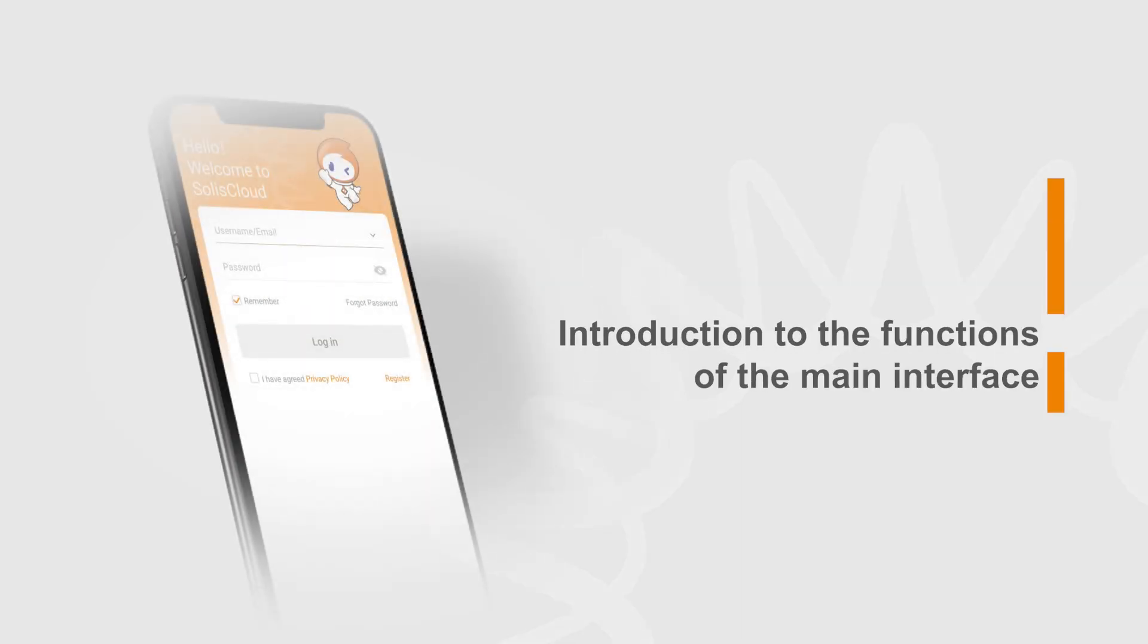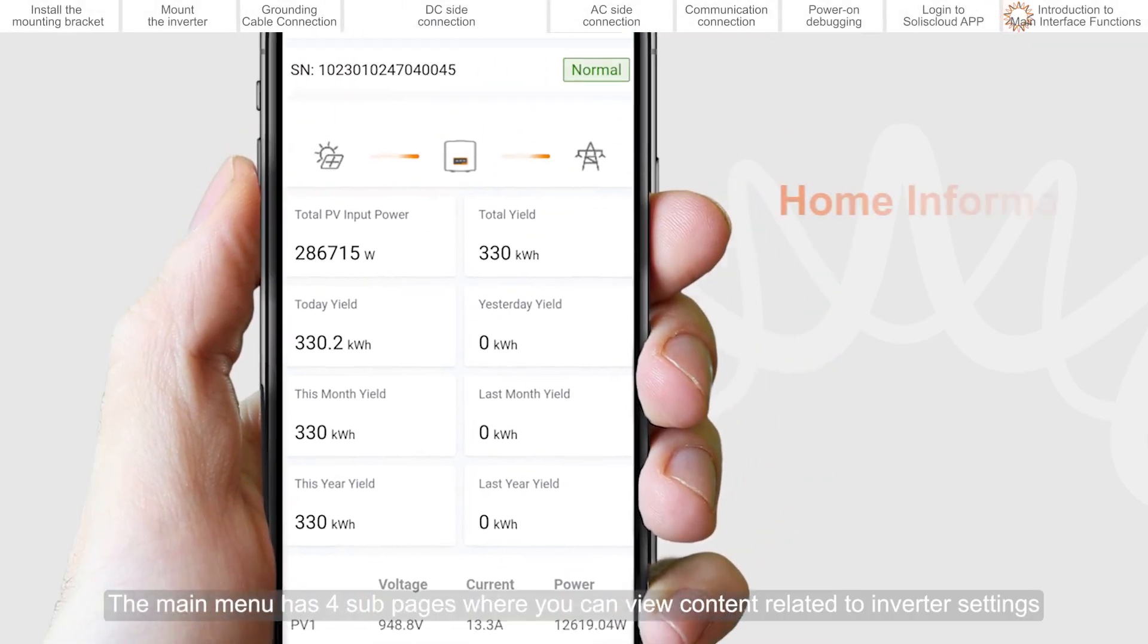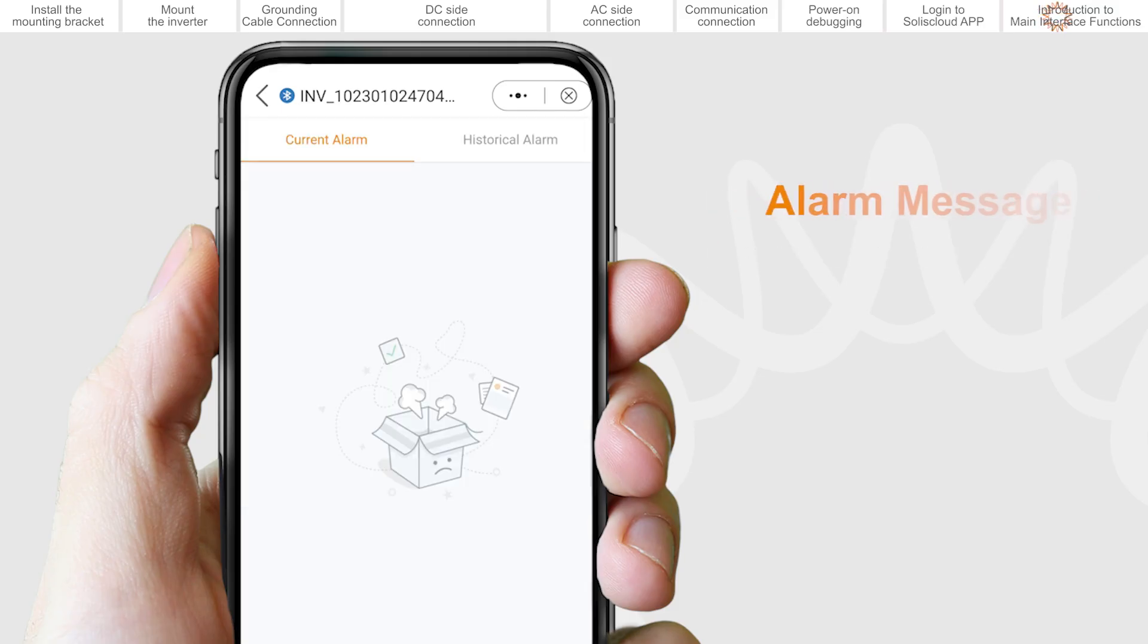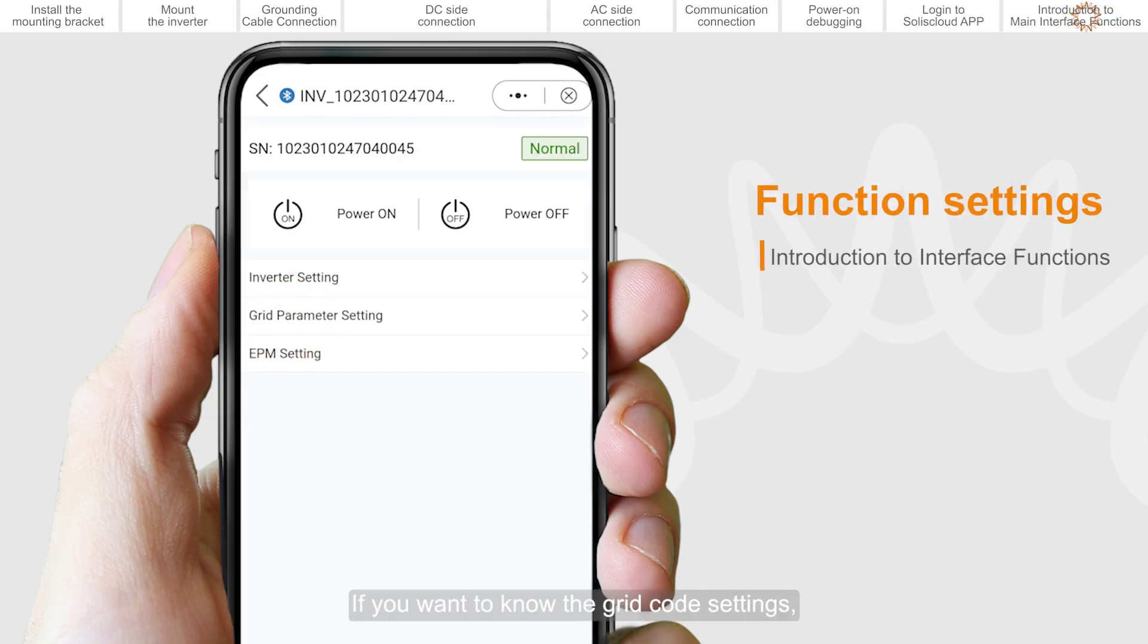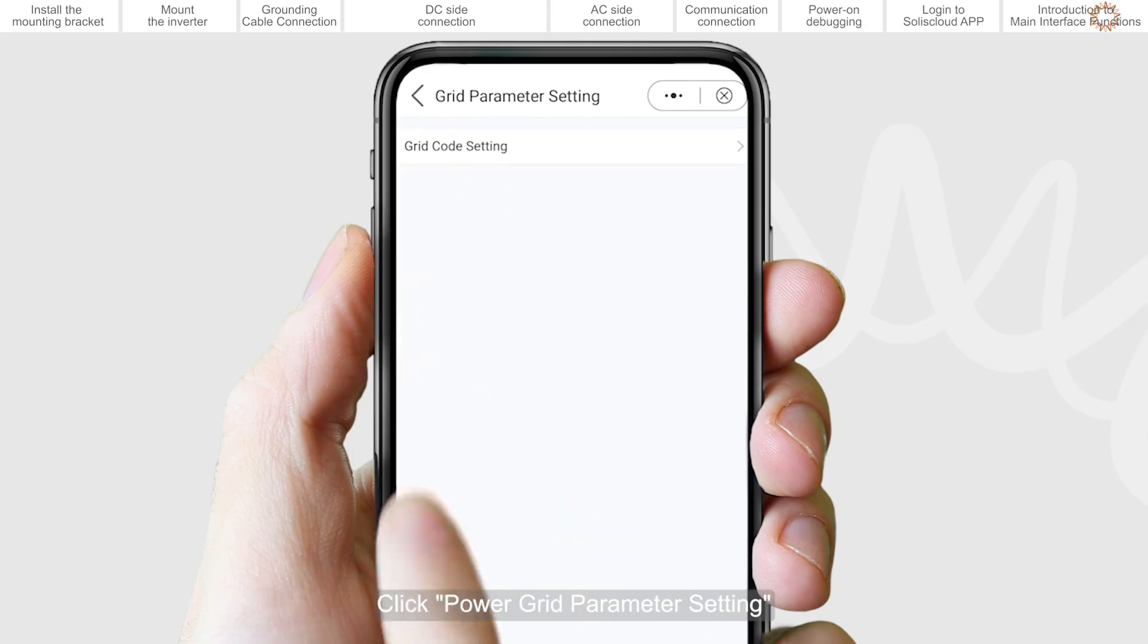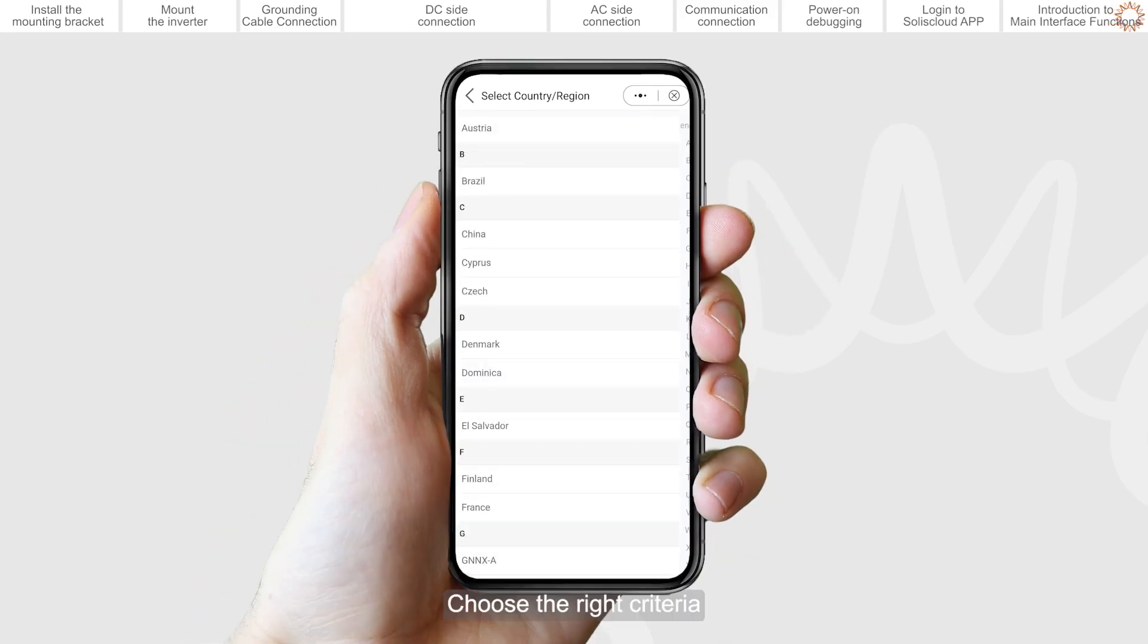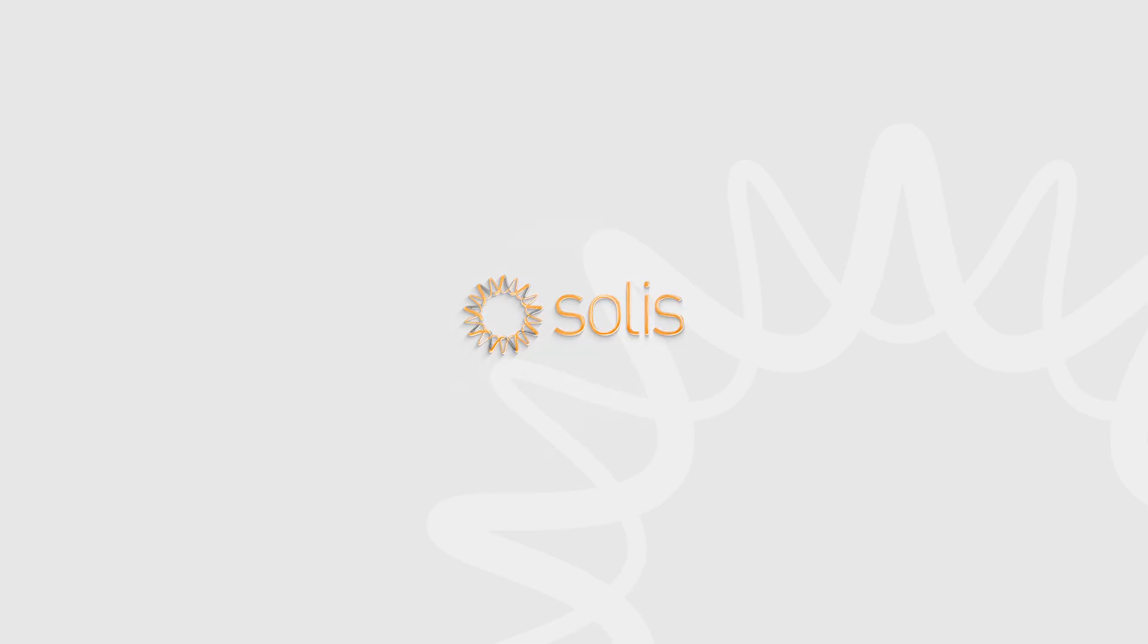Introduction to the functions of the main interface. The main menu has four sub-pages where you can view content related to inverter settings. If you want to know the grid code settings, please go to the settings page, click Power Grid Parameter Setting, Grid Standard Parameter Setting, expand key, and choose the right criteria.